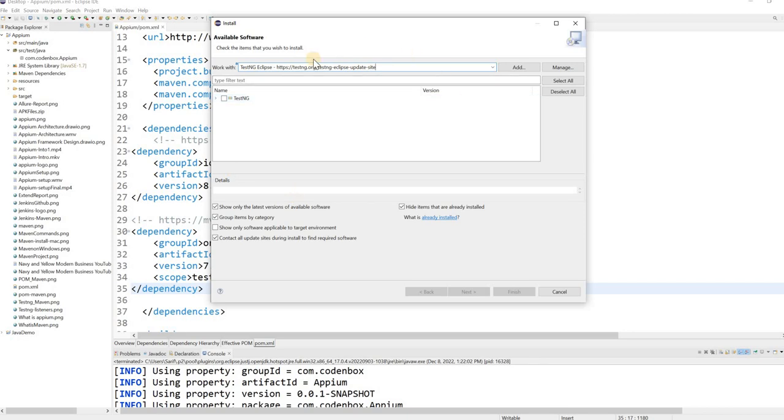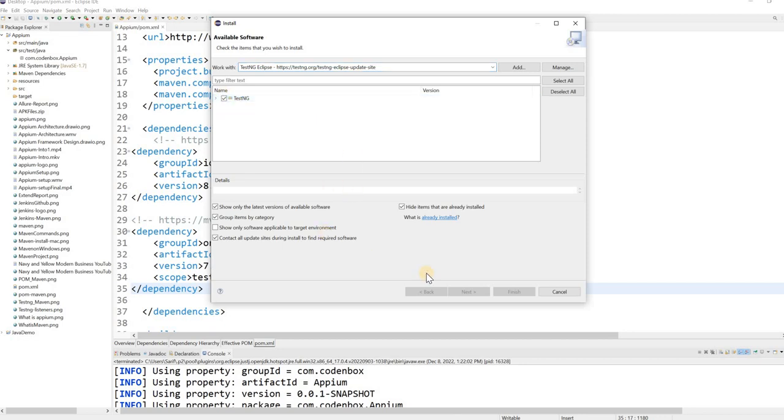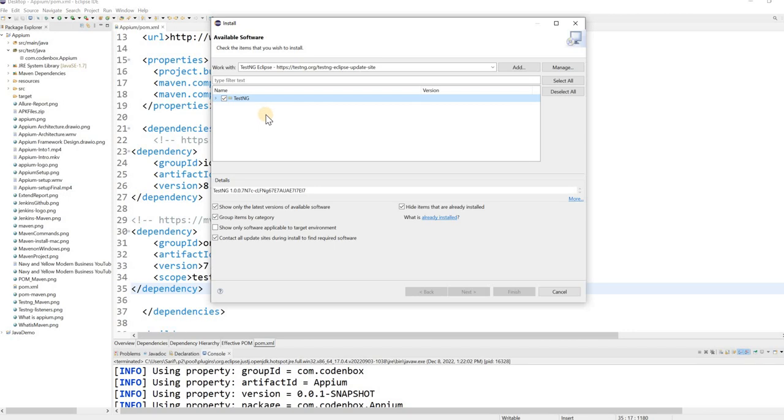And then it will start to searching the TestNG and eventually, it will show you the TestNG. Then click on this check mark and then you can finish it. It's already installed in my system. That's why I don't need it. So all you have to just make sure it shows the TestNG, then check off, then finish it.